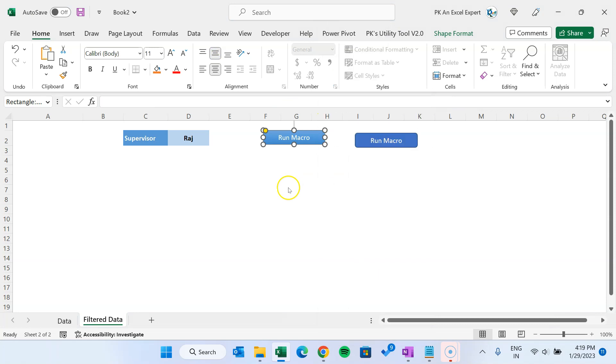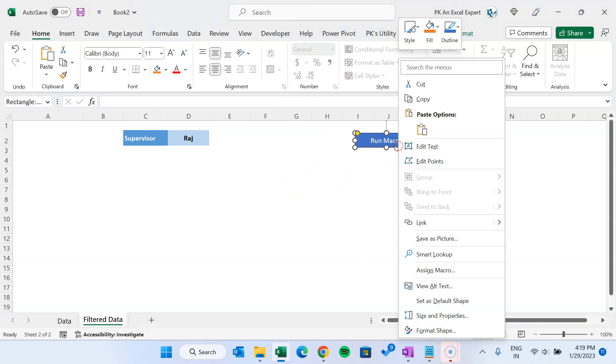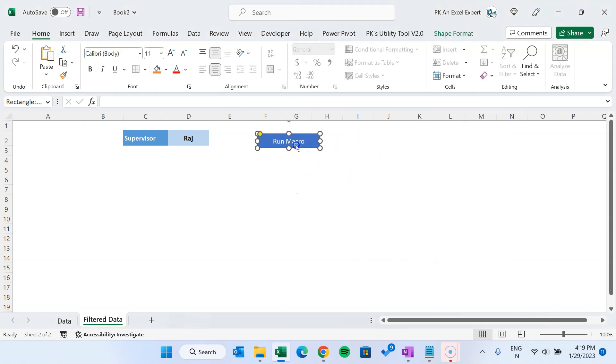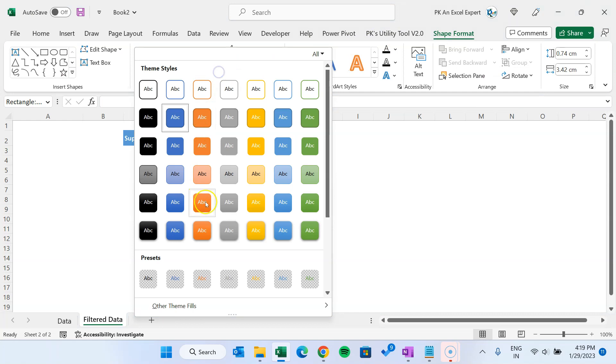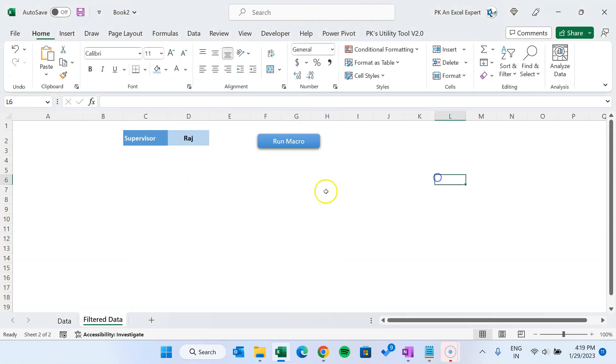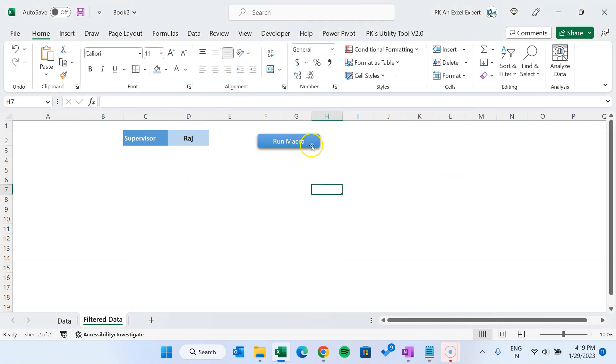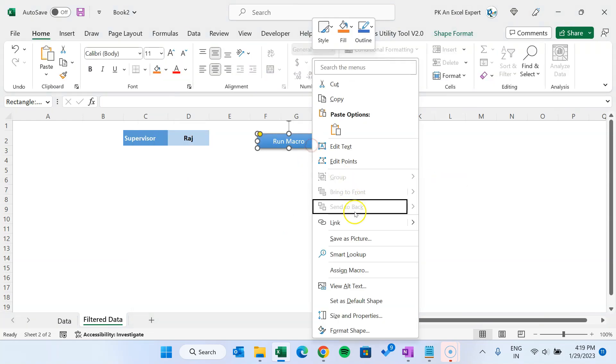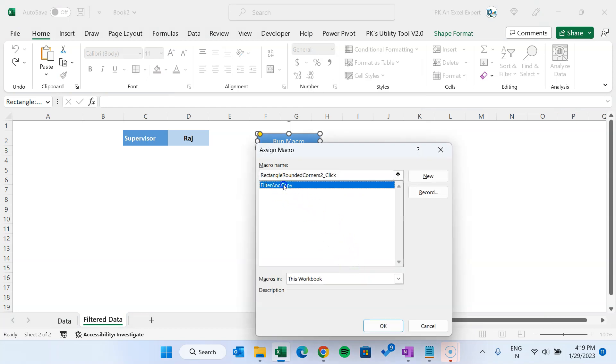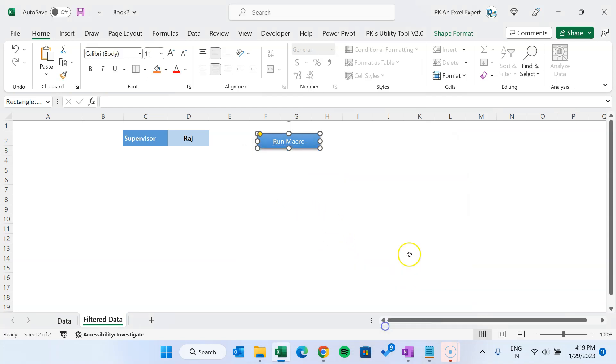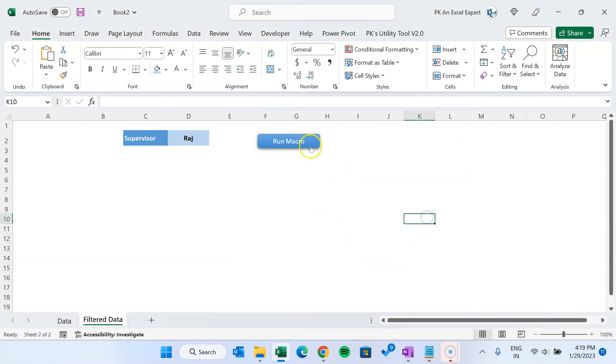Let's delete this. I'll assign the macro on this button. Let's keep this here, go to the shape format. You can take any formatting also, I'm taking this one. Now right click, assign macro, so we have created this macro.